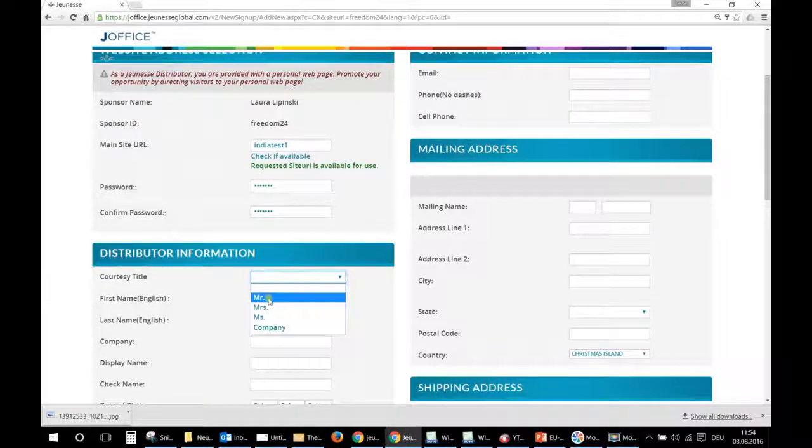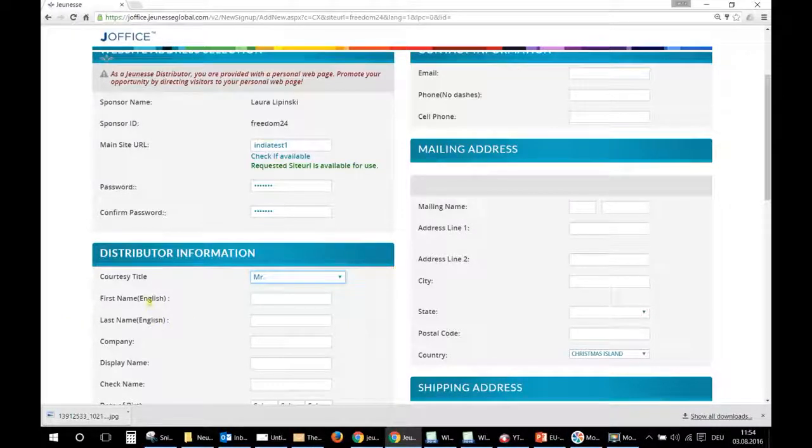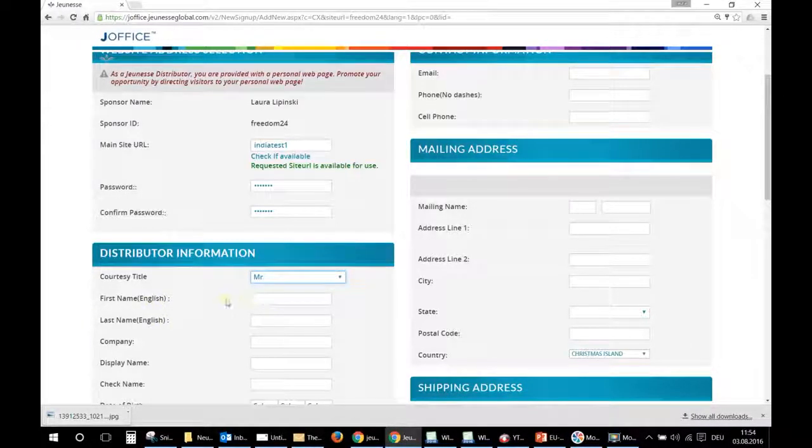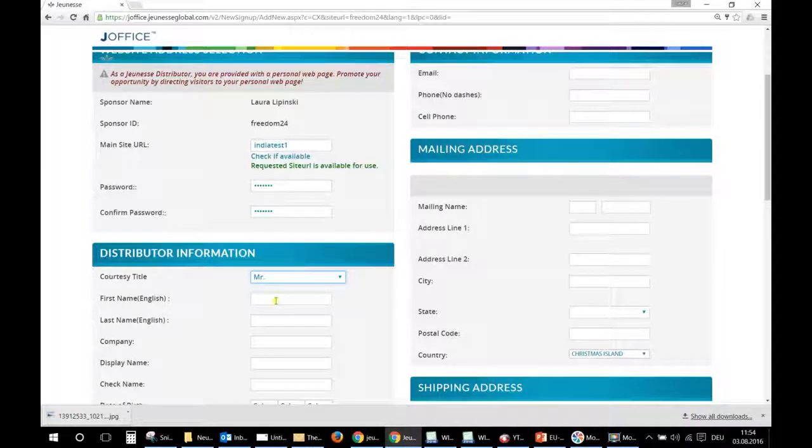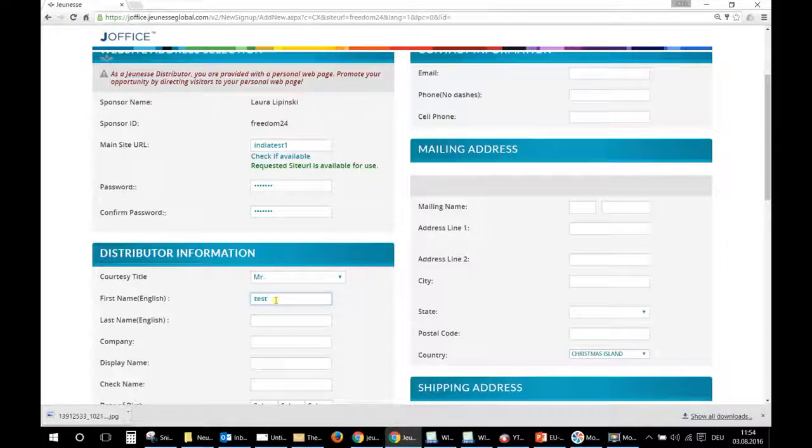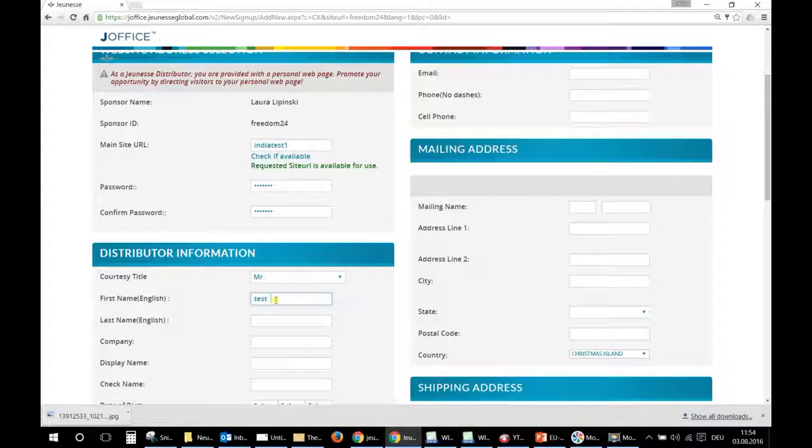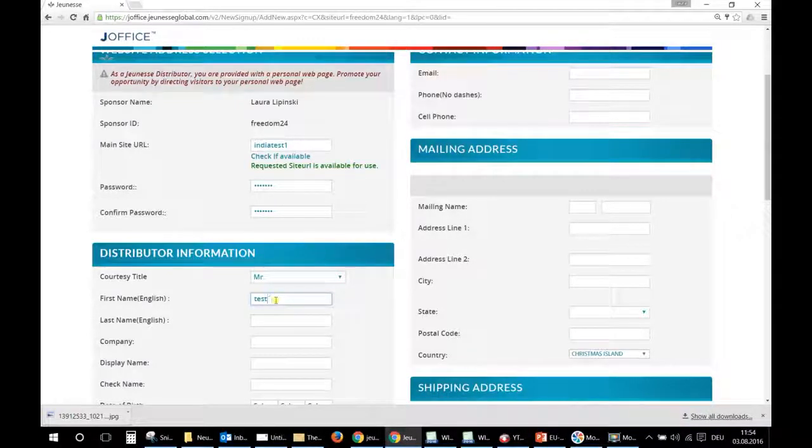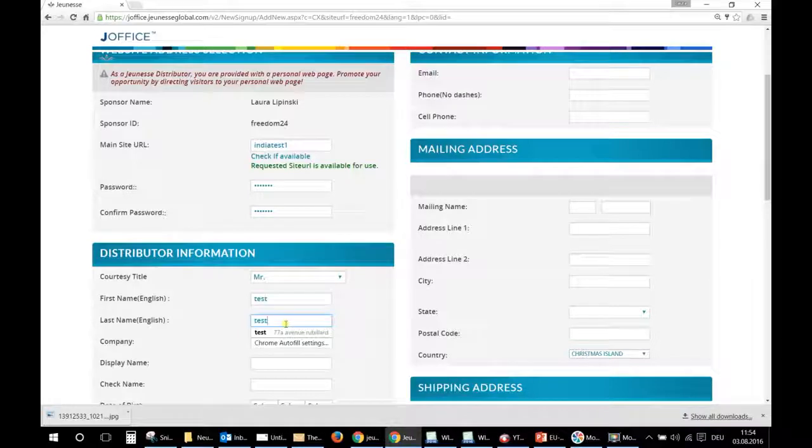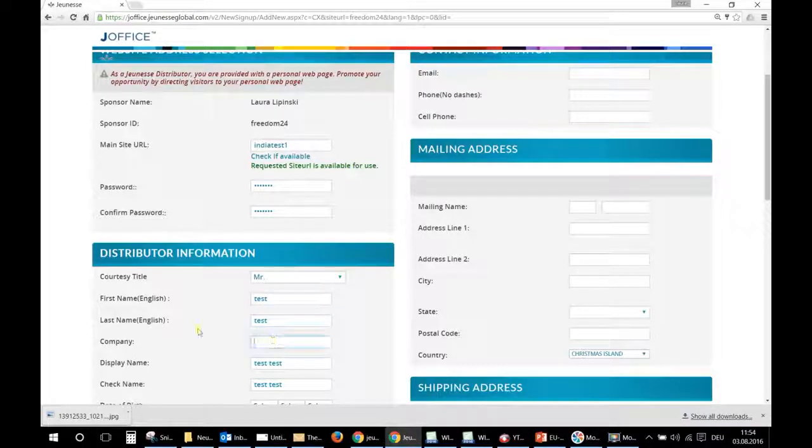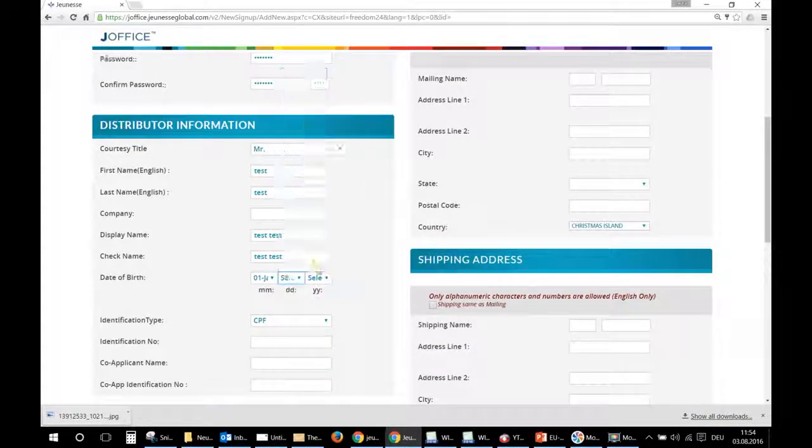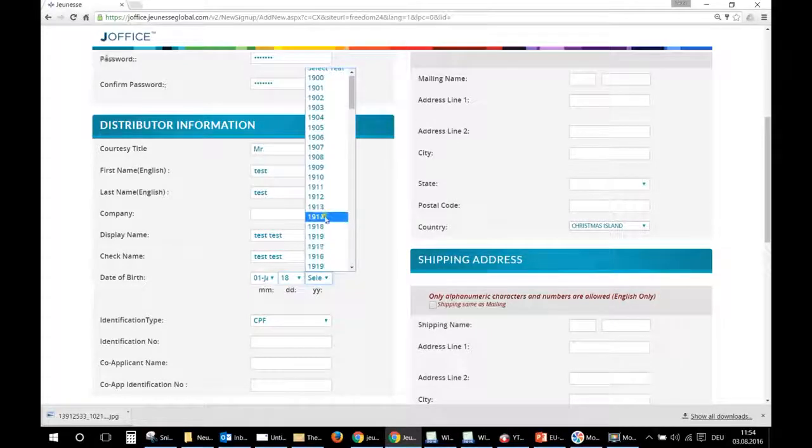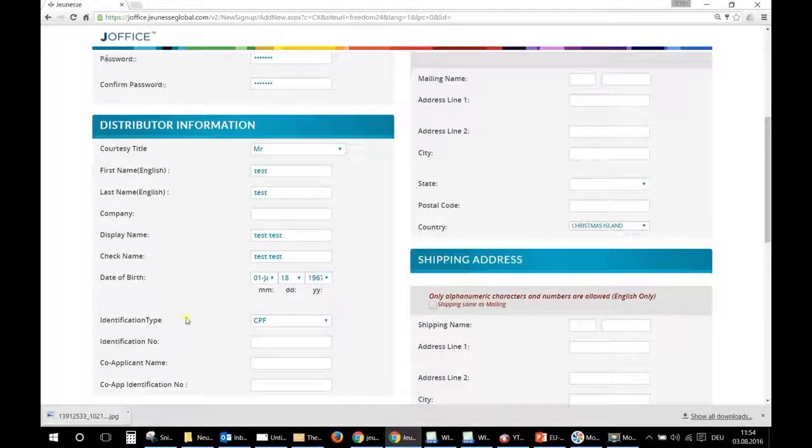So now you will give your information. Here it's written first name English, last name English. It only means that you have to write your name without any signs, accents, and so on. So only your name, not for example such signs or this. Okay, only the name. Company if you have a company, date of birth, okay.